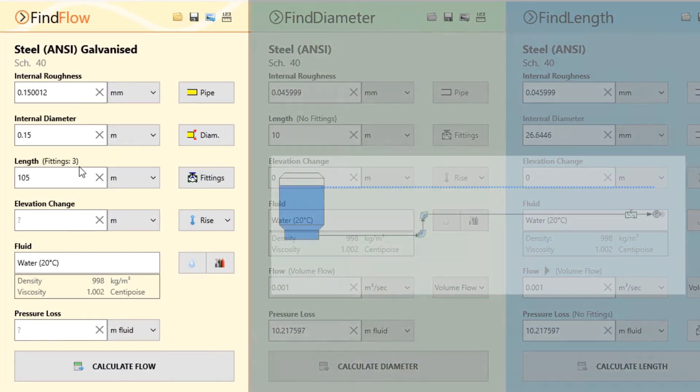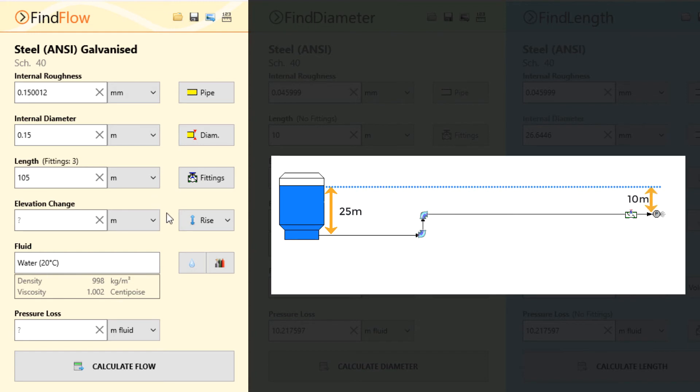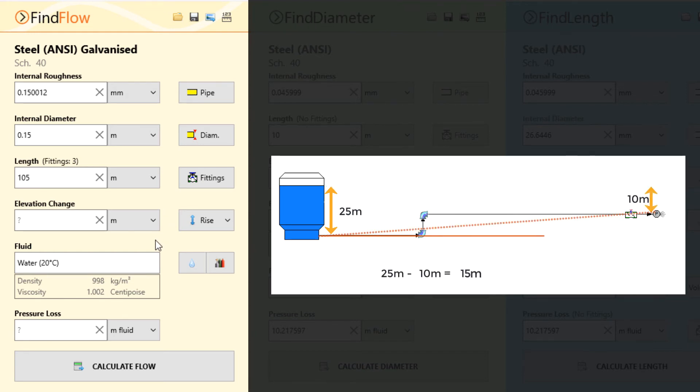The tank outlet point of our model was situated 25 meters below the water level, whereas the discharge to atmosphere takes place just 10 meters below. This gives us a rise of elevation of 15 meters.